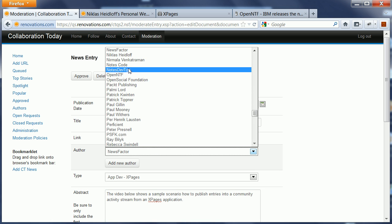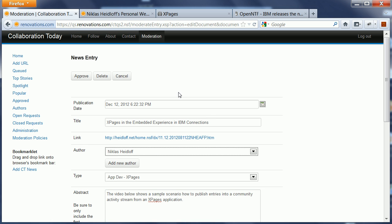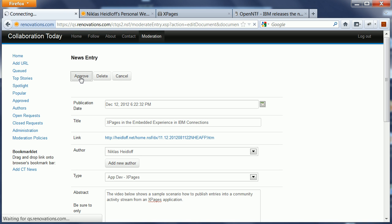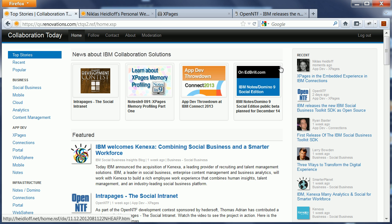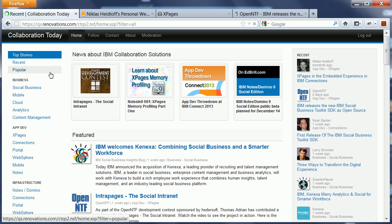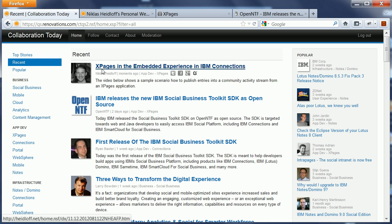I can pick myself here as an author, I keep the default category or type XPages, and once I'm done I say approve. When I go to the home page I see the new entry showing up here in the right column and also on the recent page you see the abstract.